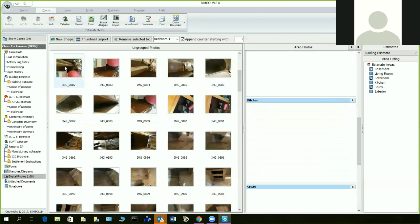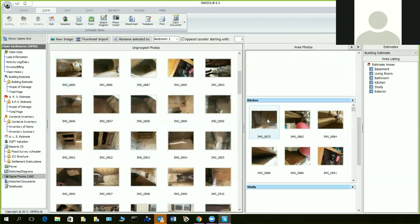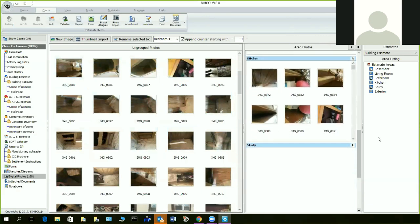I can use the shift key to select a range, or use the control key while holding it down to select individual photos. Once I have them selected, I just move them over to the kitchen area and let go — that's how easy it is. You can also see thumbnails from a building estimate, APS, or contents, and assign area names accordingly.